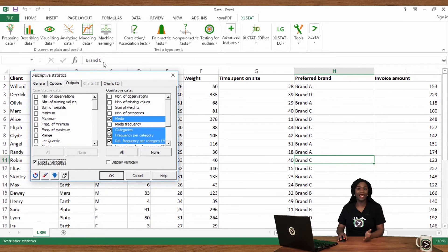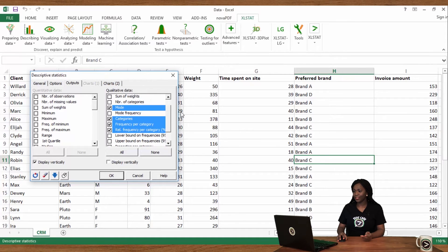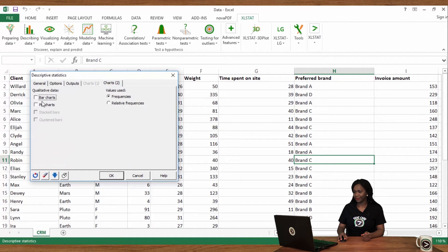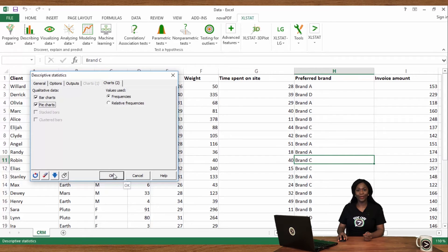In the outputs tab, select the statistics you want to see: mode, categories, frequency per category, as well as relative frequency per category. In the charts tab, activate bar charts and pie charts, and click on OK.